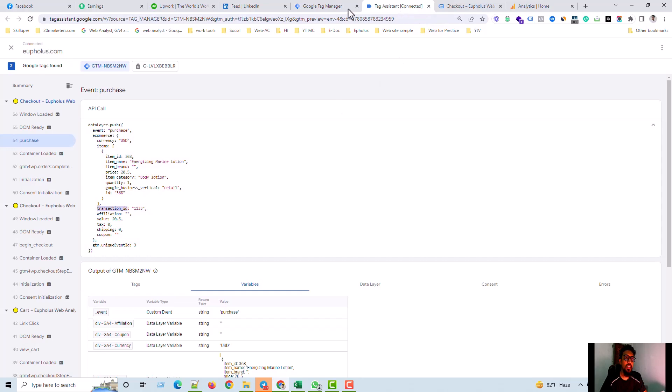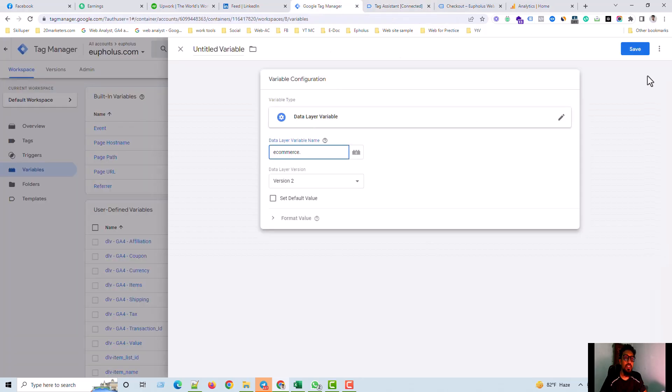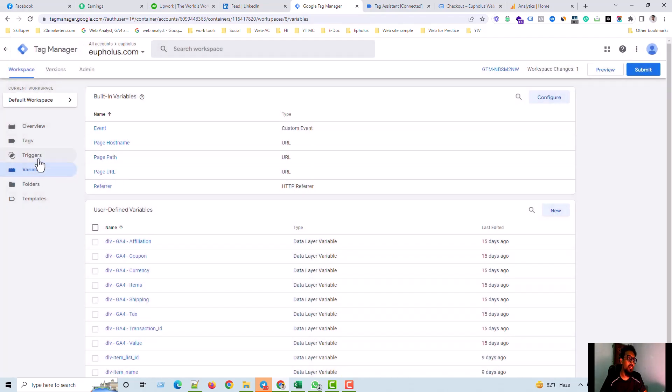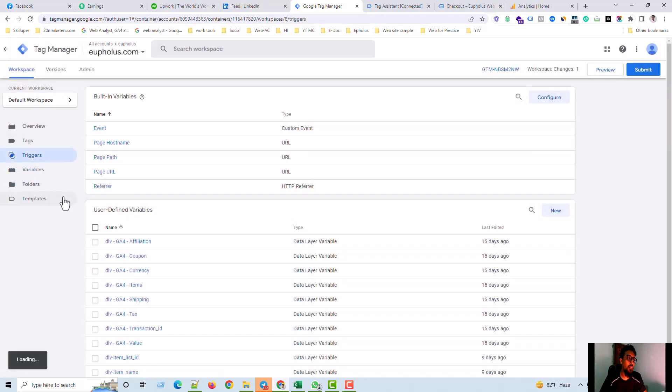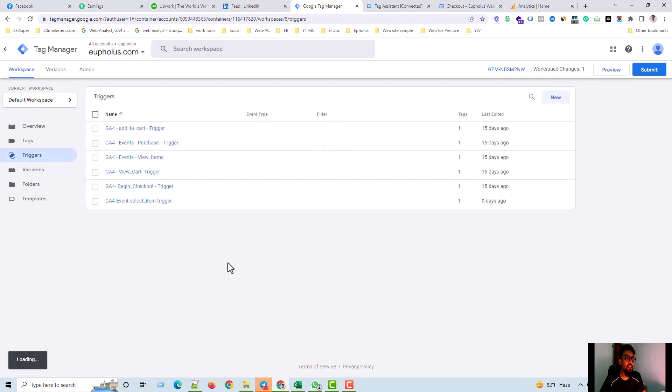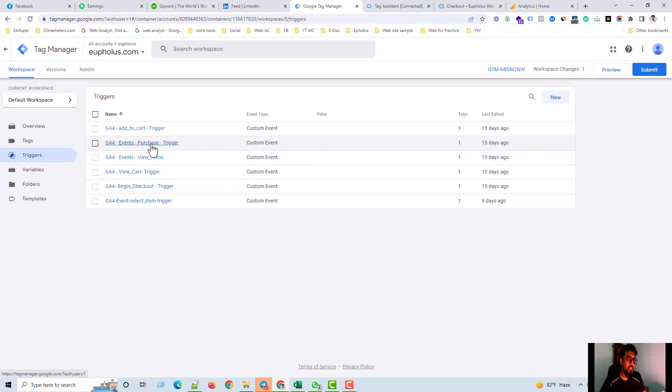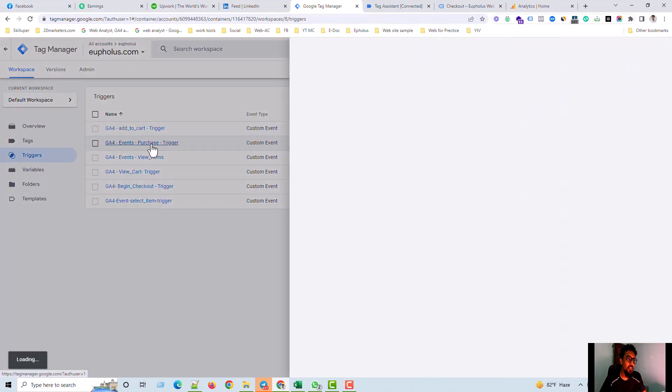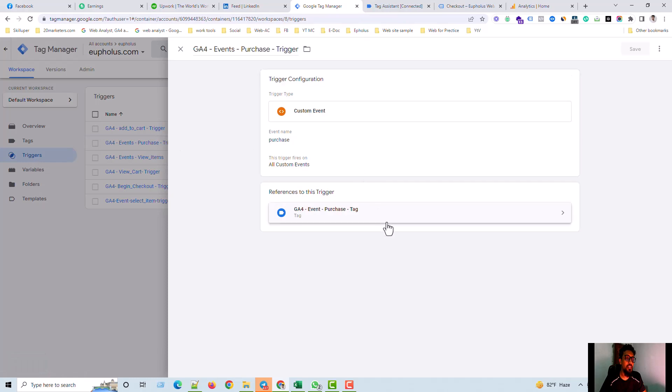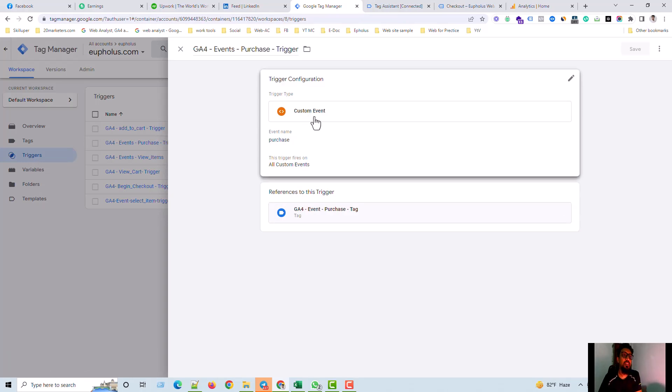So I do not create it because I already have done this section. Now I go to the trigger section. Now I make a trigger, the condition which condition purchase event will be filed. This is the purchase trigger. I go to inside the purchase trigger and then check the purchase trigger.